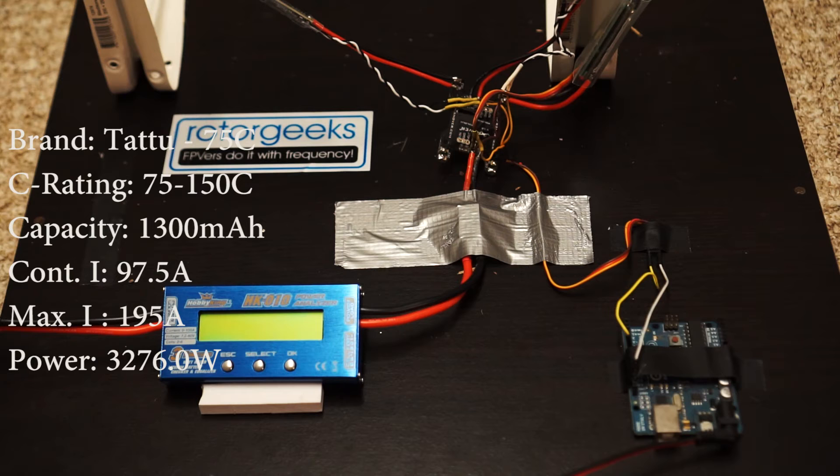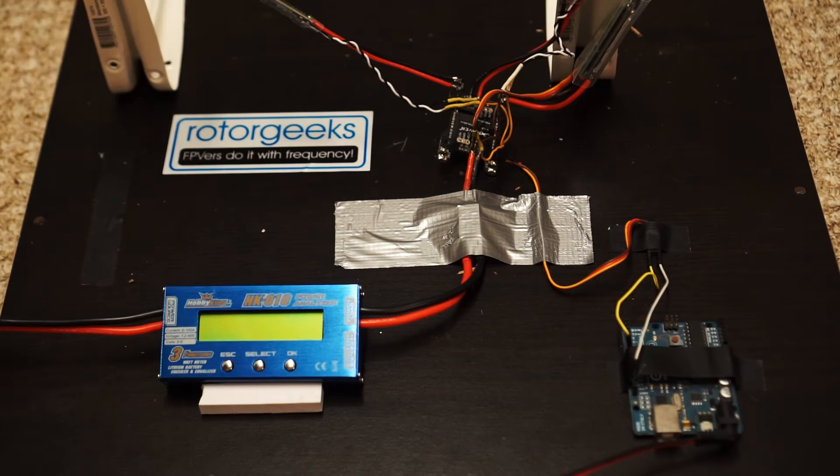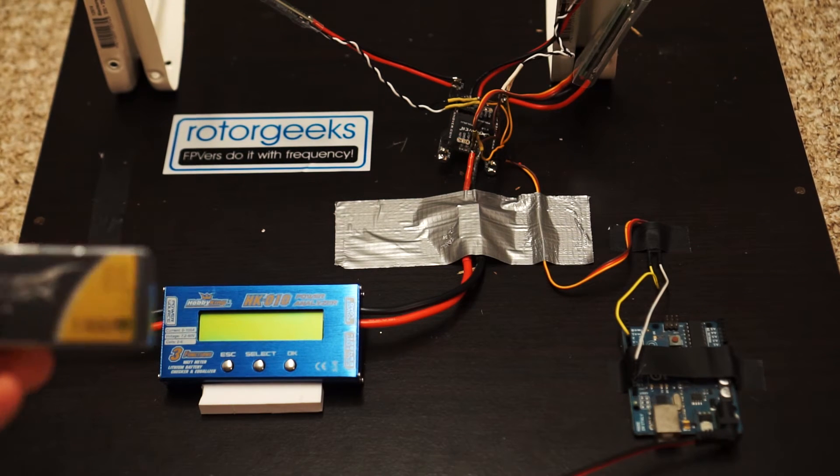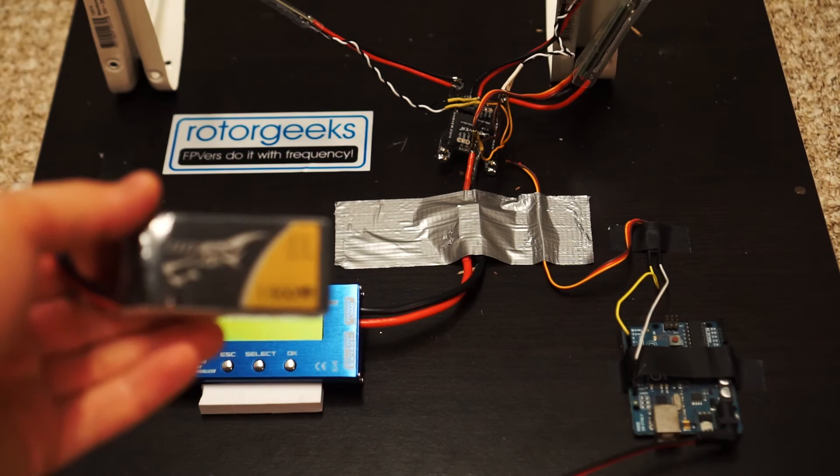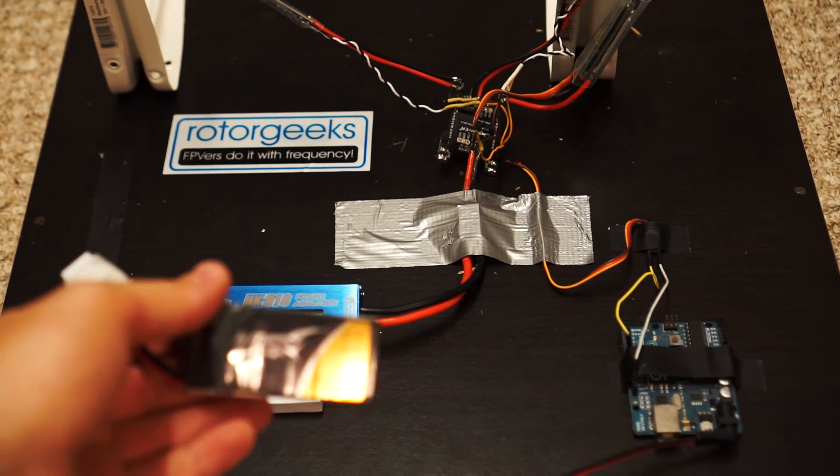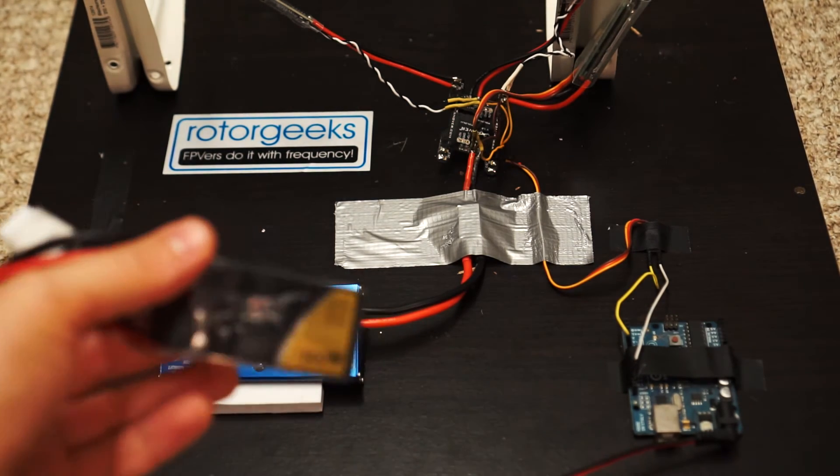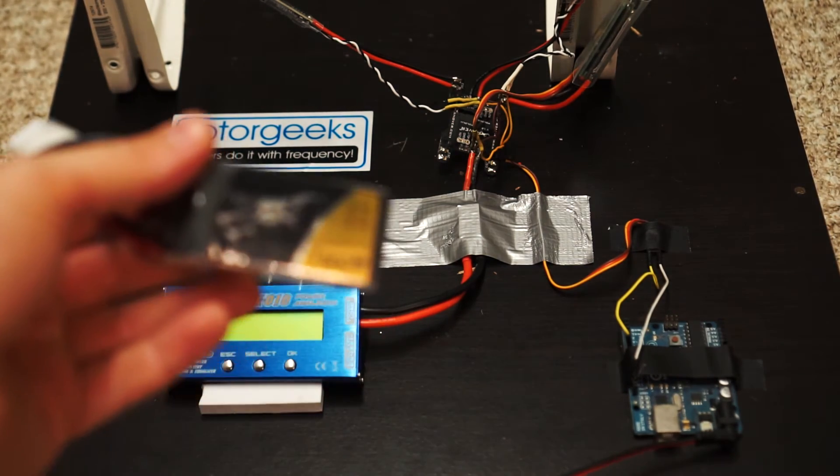So a Tattoo 1375C should be able to deliver 97.5 amps. Alright so here's the Tattoo 75C 1.3 mAh, or 1.3 mAh at least. 1300.